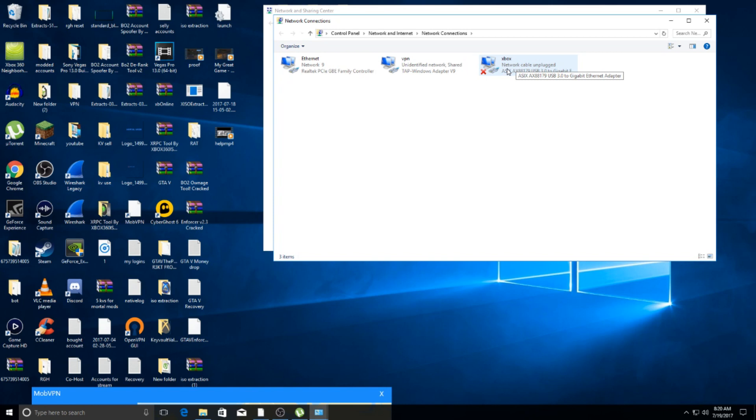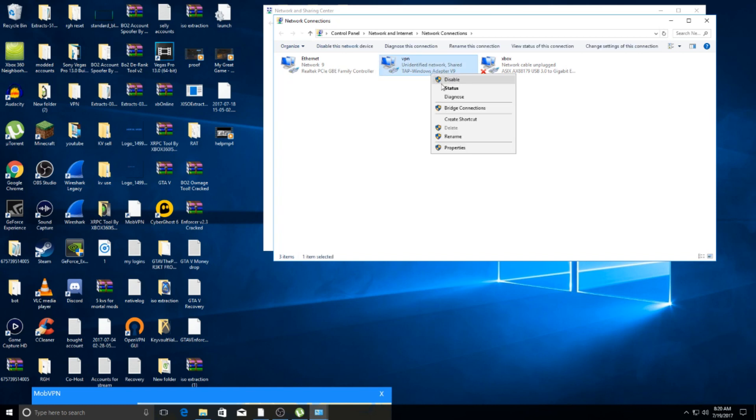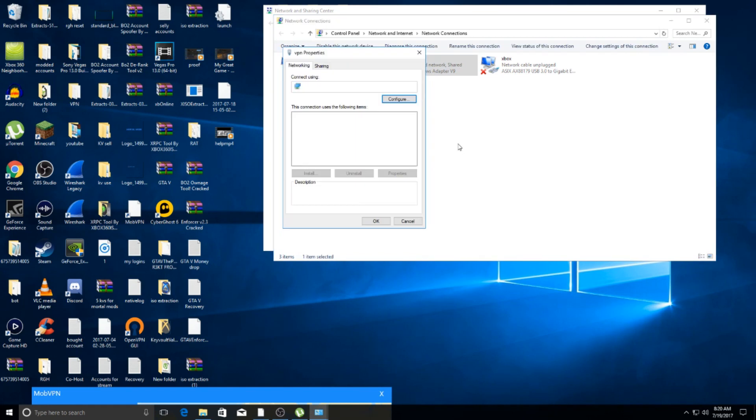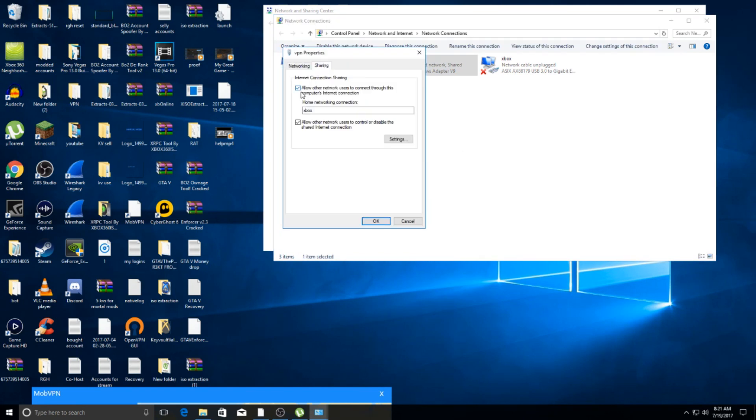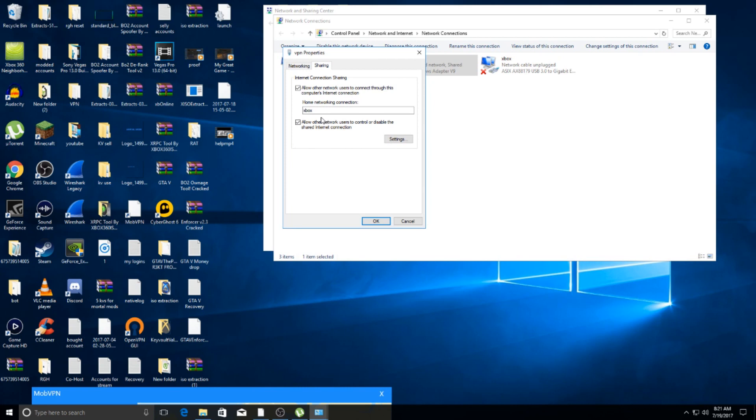To basically hide your IP, you go to VPN, go to Properties, Share. You'll click 'Allow,' and then you can either type in your connection or it'll be a drop-down box. You hit Xbox - well, yours won't say VPN or Xbox, it'll say other stuff, but you hit whatever it's named.